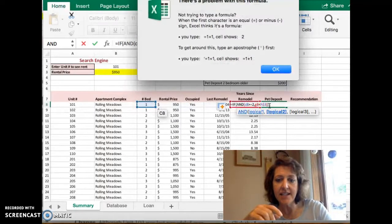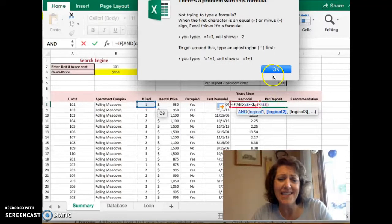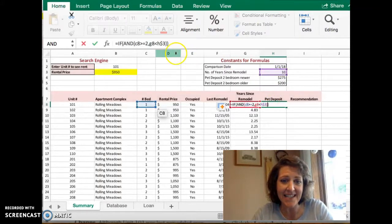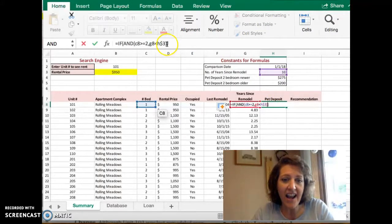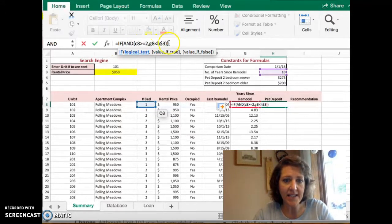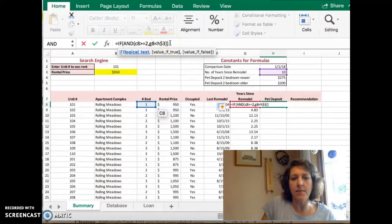I need to continue. I accidentally clicked away from it. I'm going to click OK. I'm not done with this yet. Our AND function is done. So now I can go back to the IF statement.